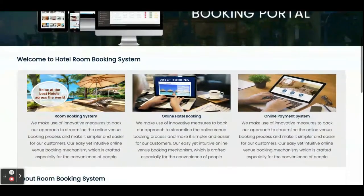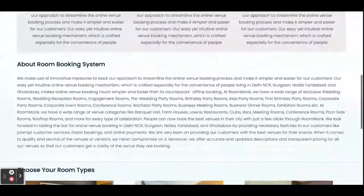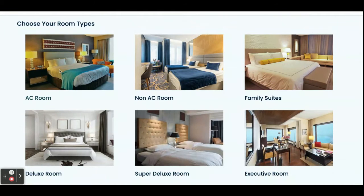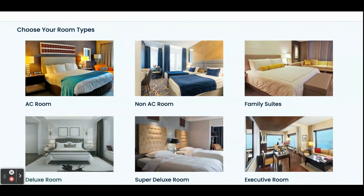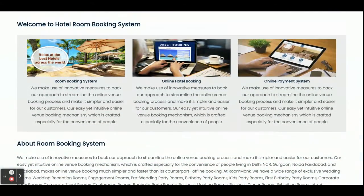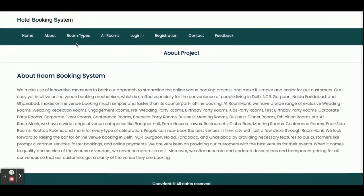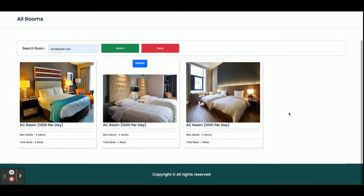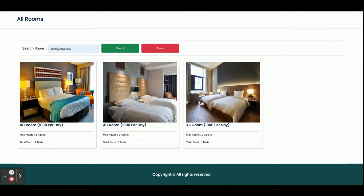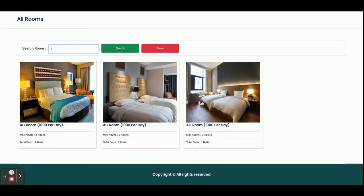Once you run this project on port 4200 you will get this home page — it's a Bootstrap-based home page. You can see the room types here, and all images and data are coming from the database. If you want to change anything you can do so through the admin panel. This is designed for a single hotel, not multiple hotels. In the 'About' section, all room types available in the hotel are displayed, and clicking on a room type shows all rooms of that type.